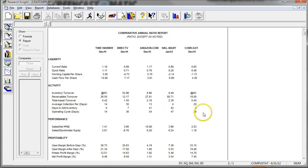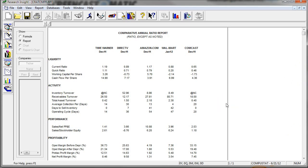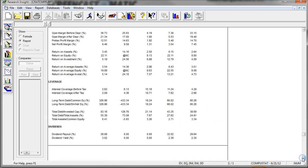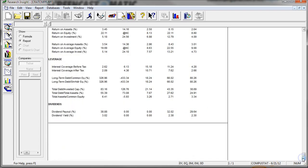And there is our comparative annual ratio report for the latest fiscal year. And as you can see, they organize these by liquidity, activity, performance, profitability. And you scroll down some more, leverage, dividends, things like that.